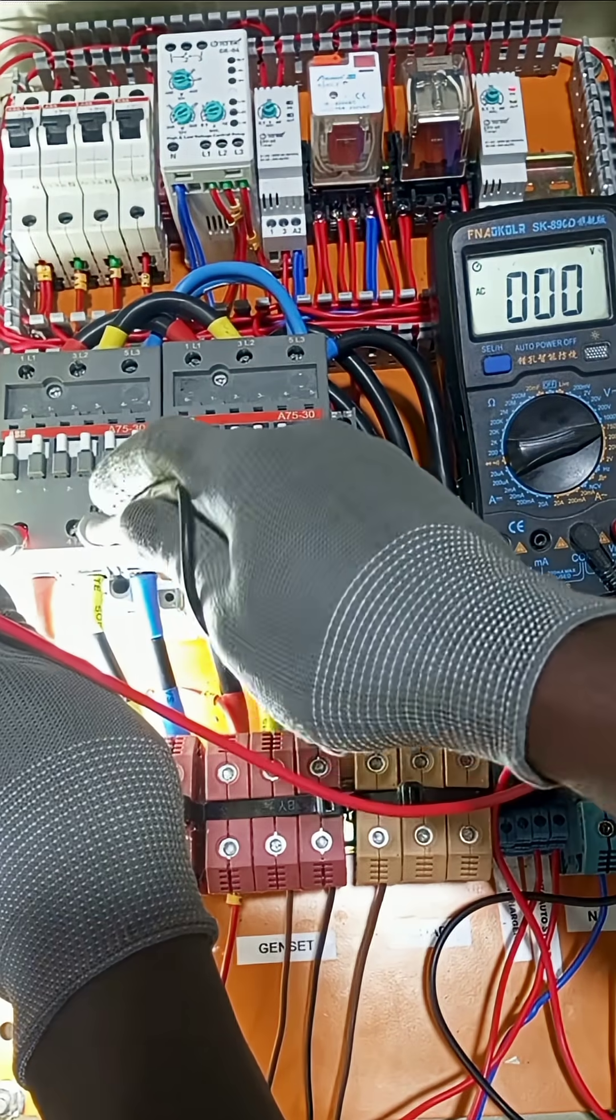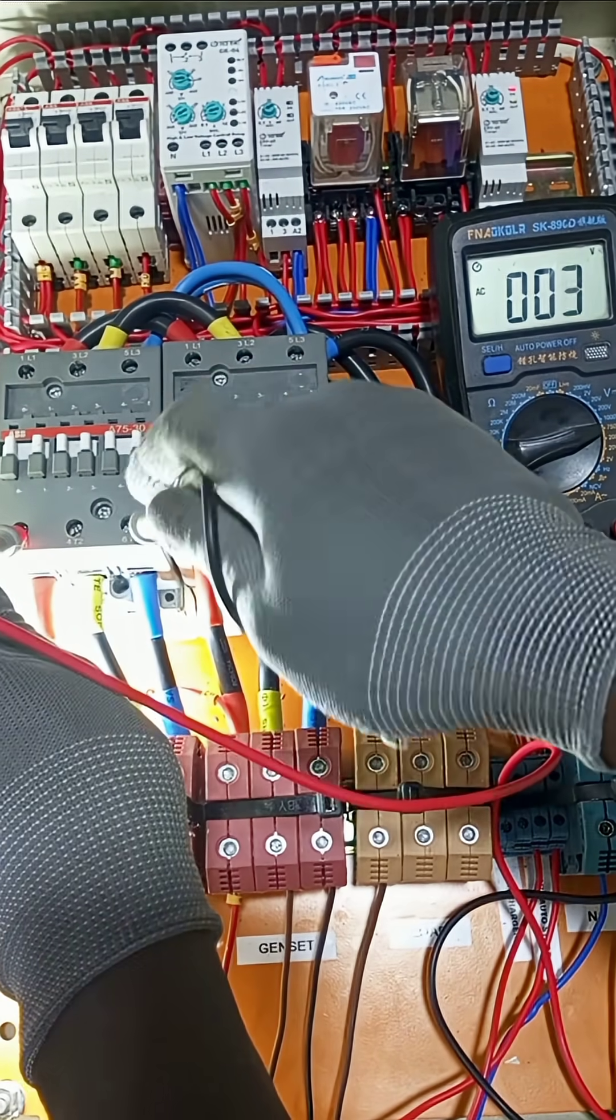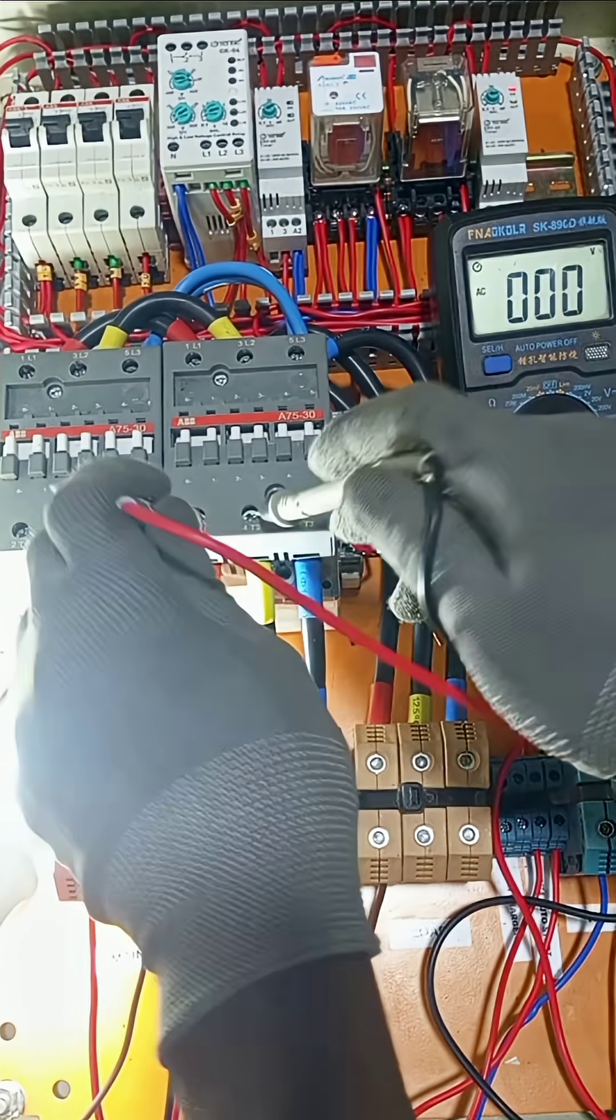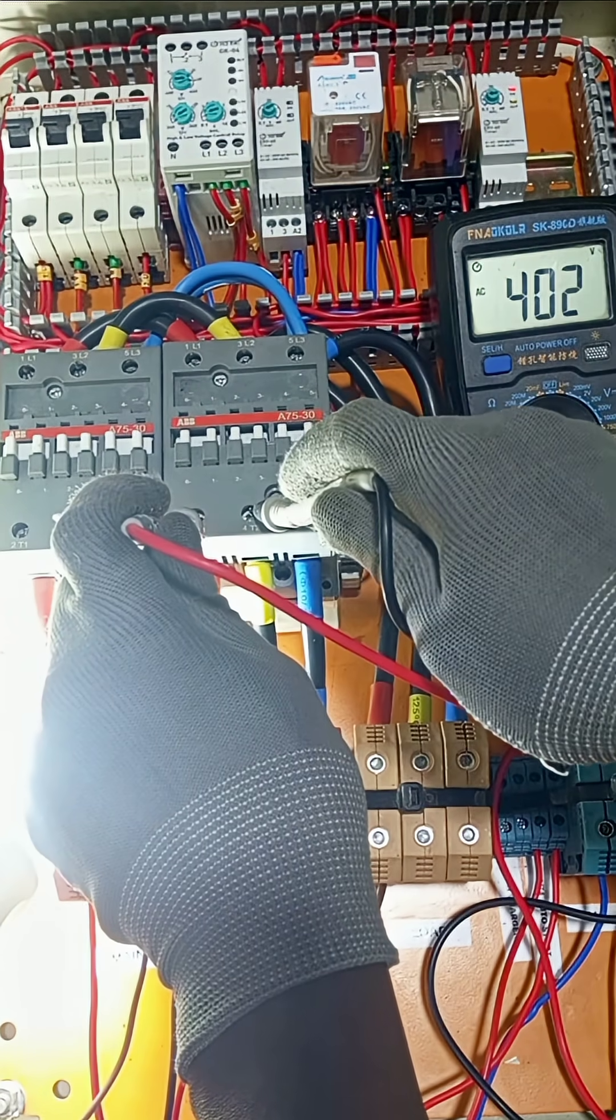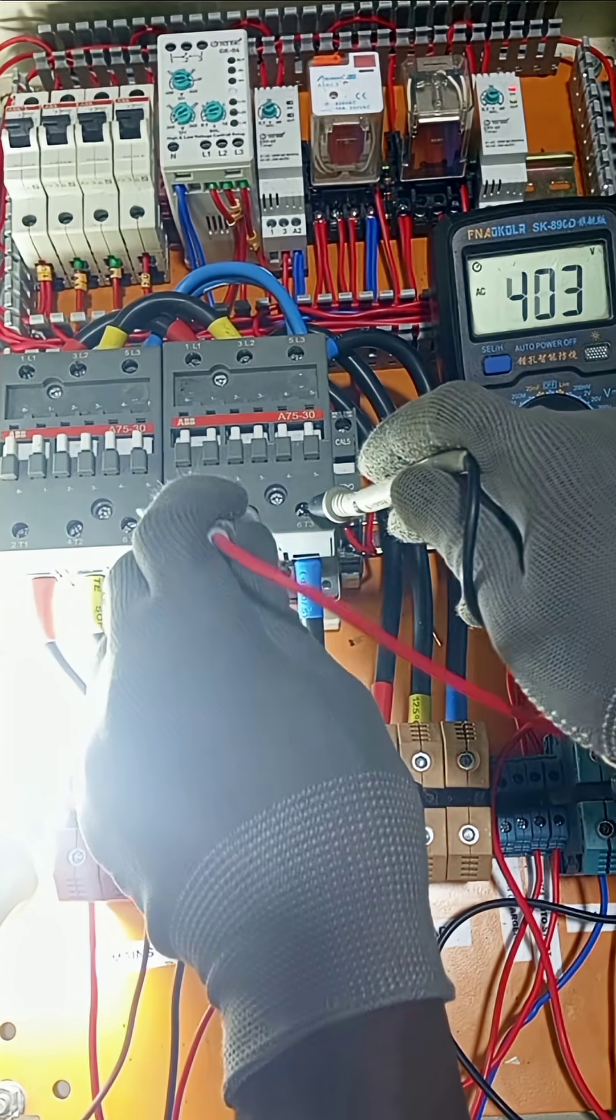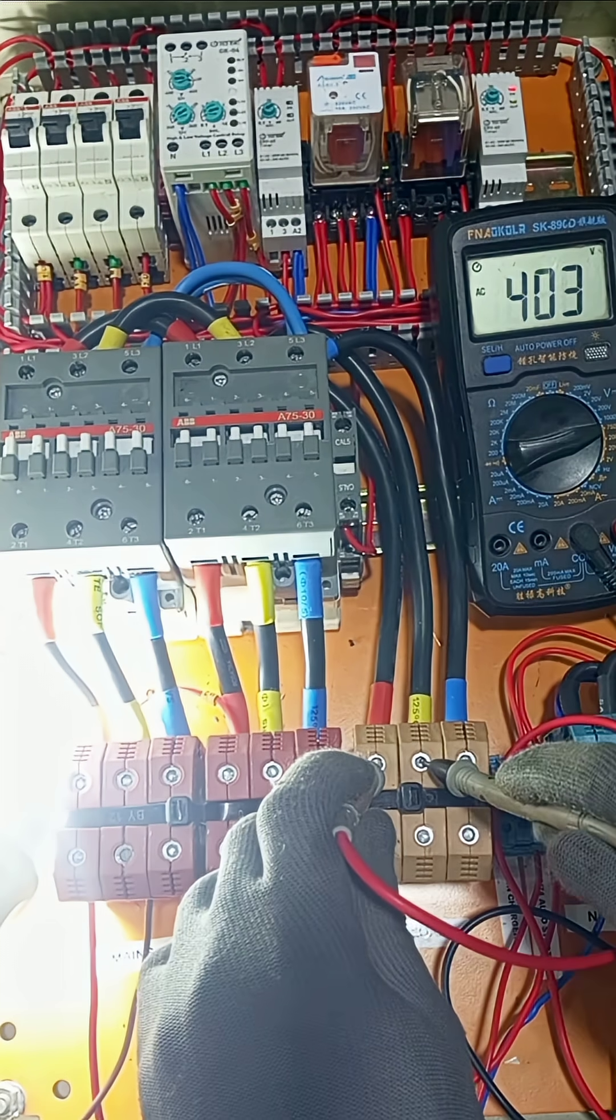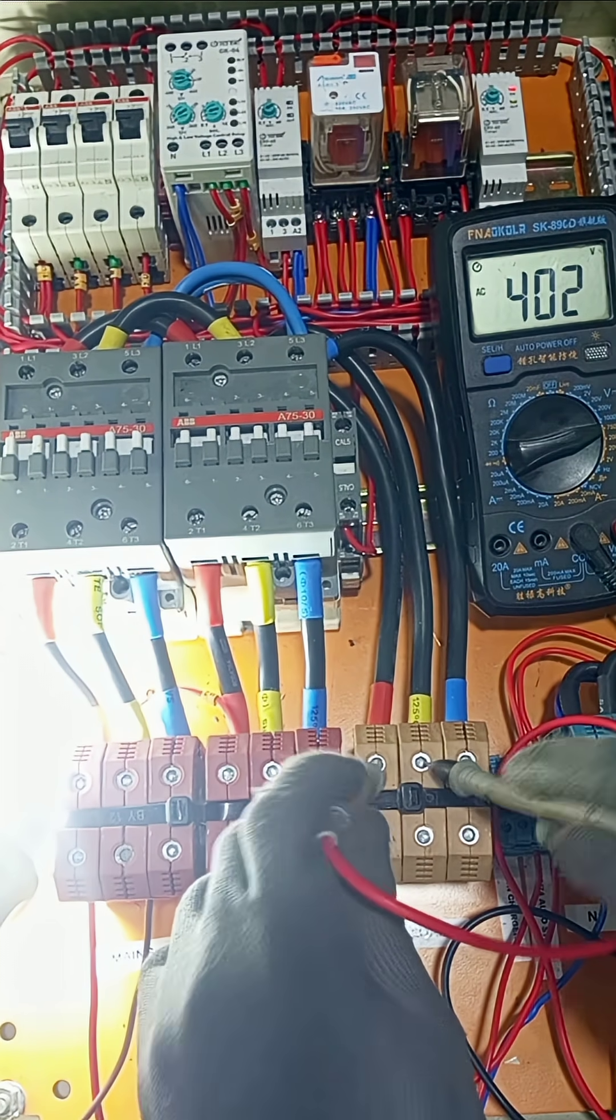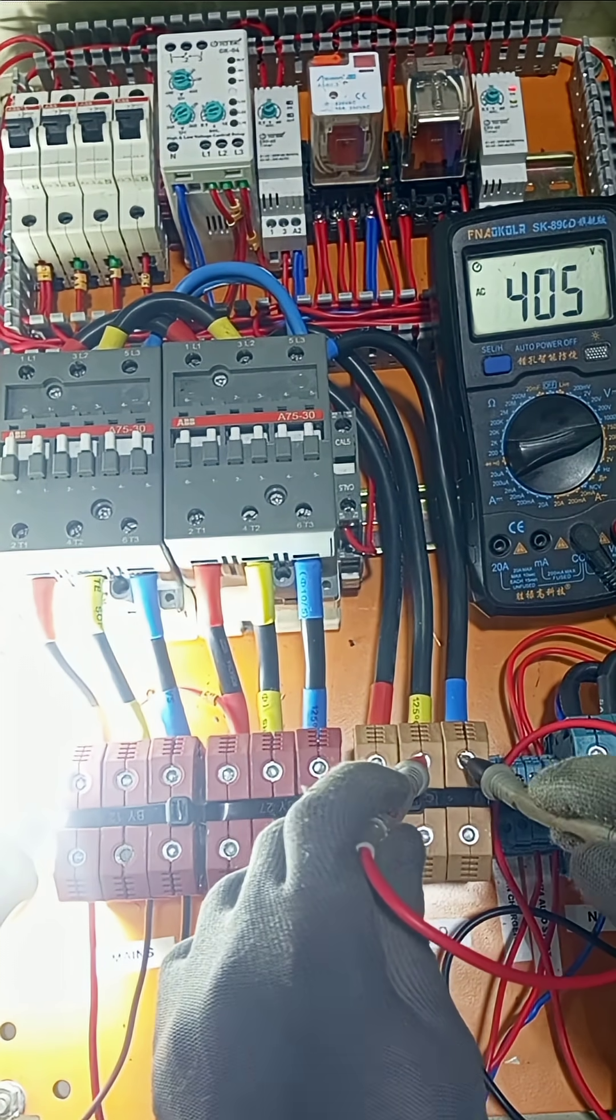Here we don't have any power from the main supply because it's off, but here we have power from the generator supply, and that is supplying power to the output here. As you can see, this is a